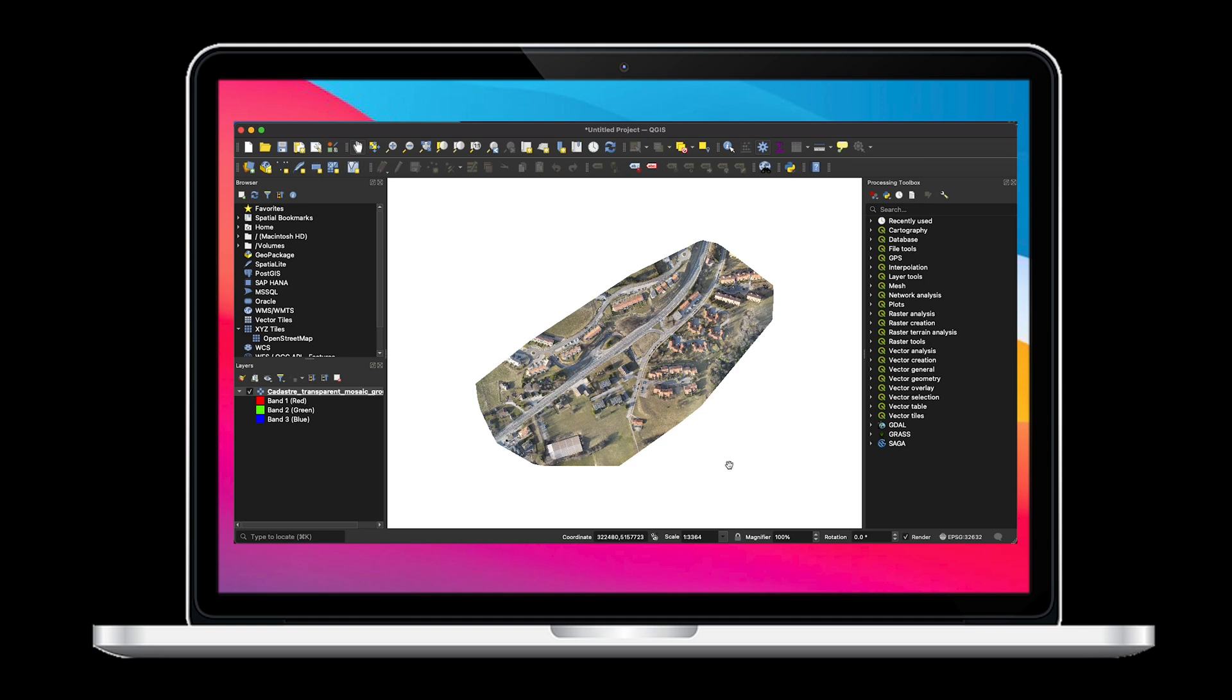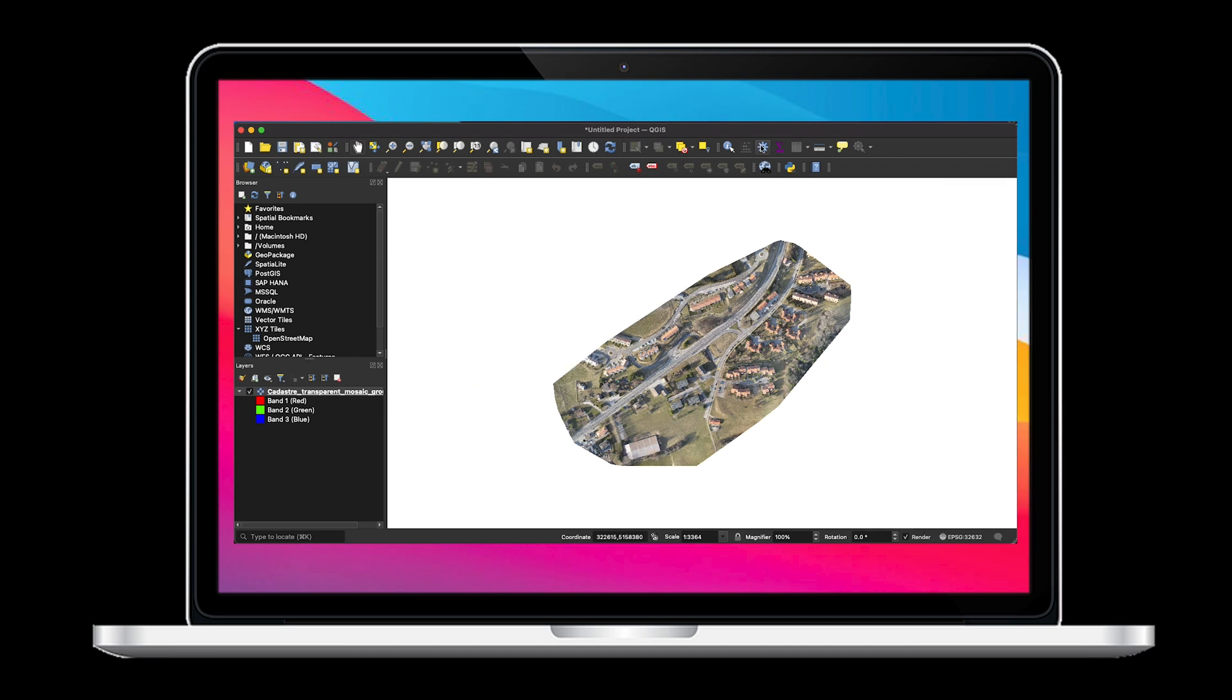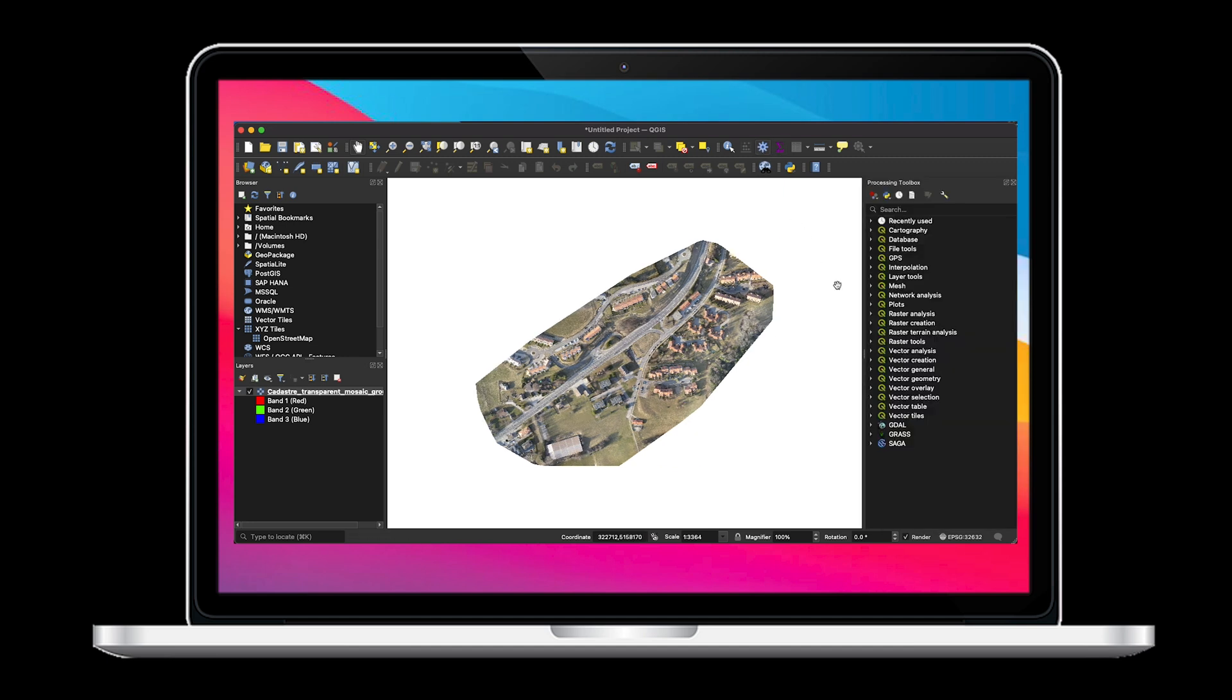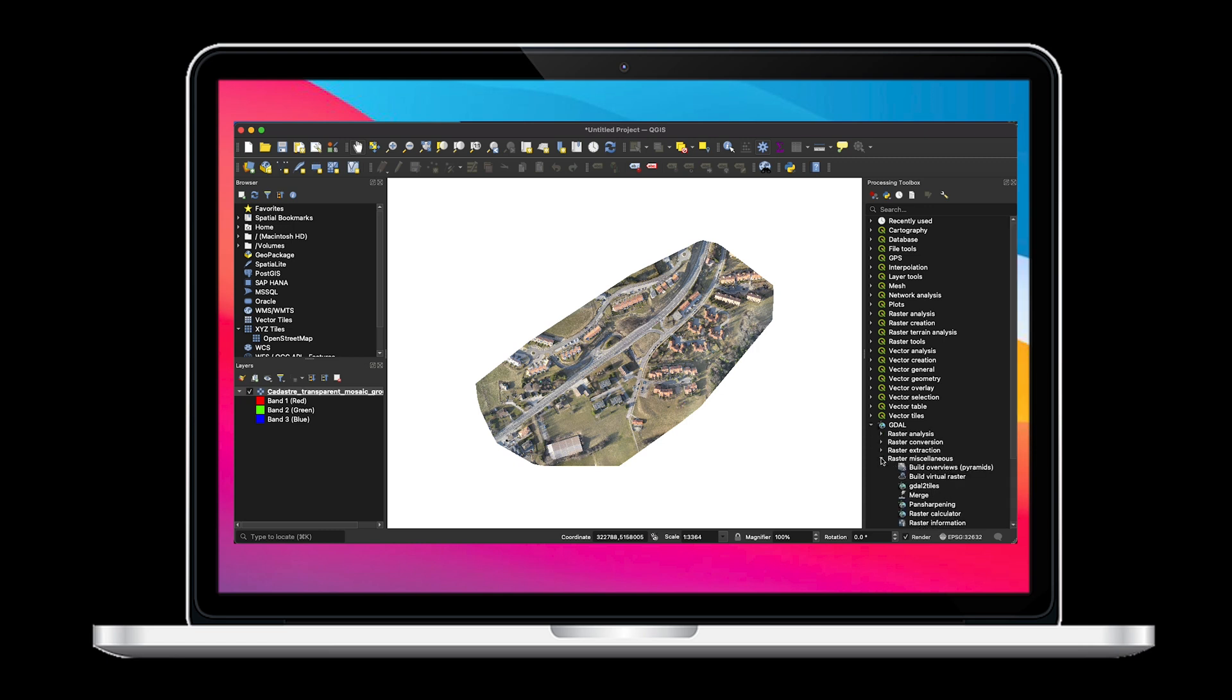Now if you haven't already done so, open the Settings menu from the Settings wheel on the top of the page. Now select GDAL, Raster Miscellaneous, GDAL to Tiles.